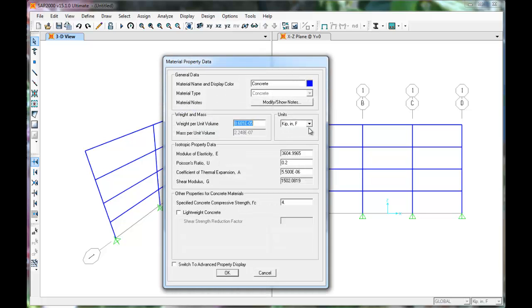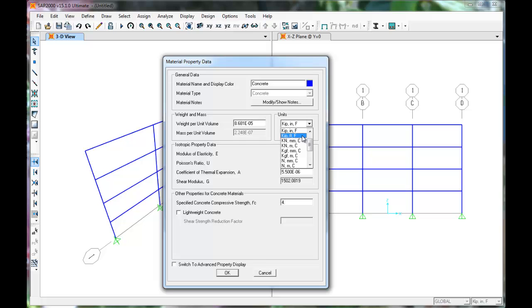The material property dialog box displays. The weight per unit volume of concrete is 150 pounds per cubic foot. To enter this value, change the units to pounds and feet.